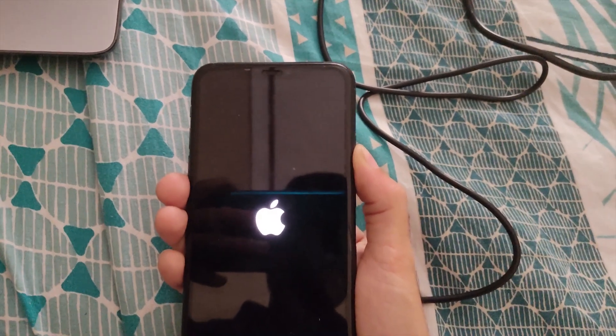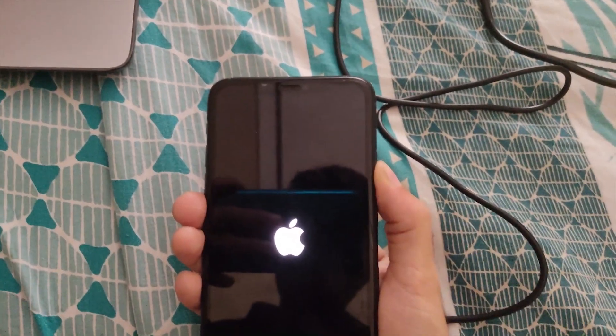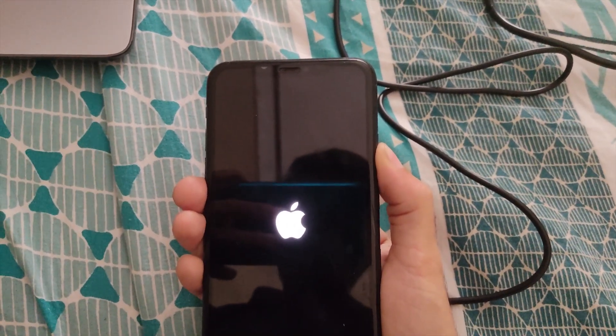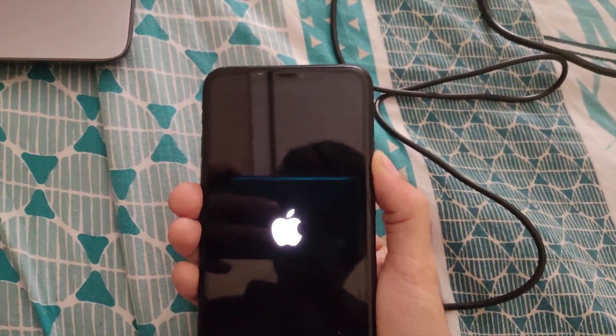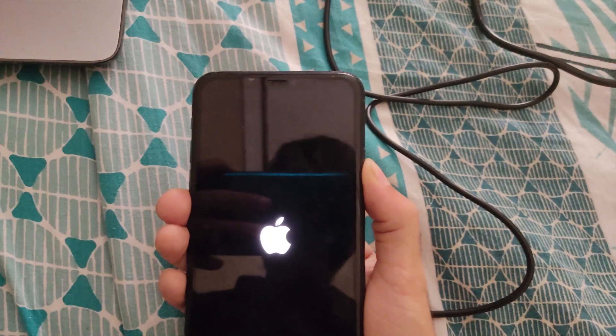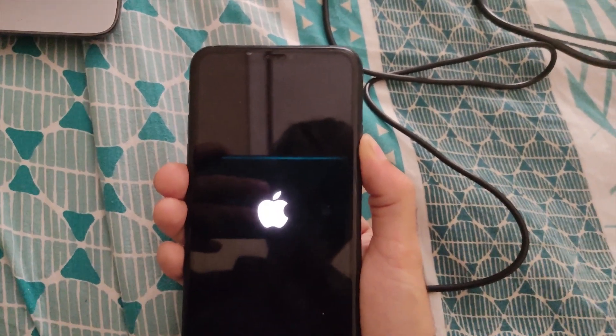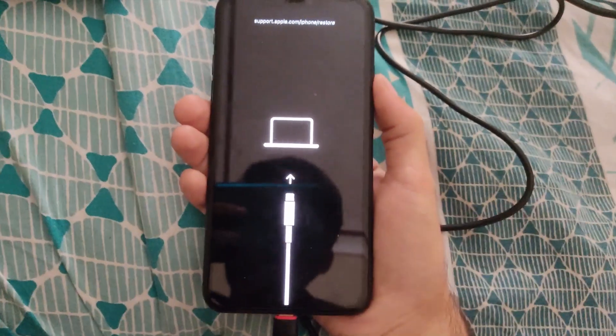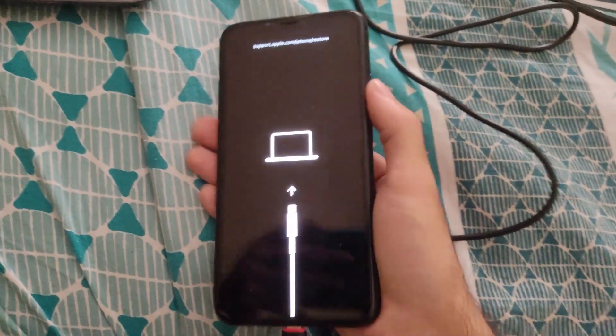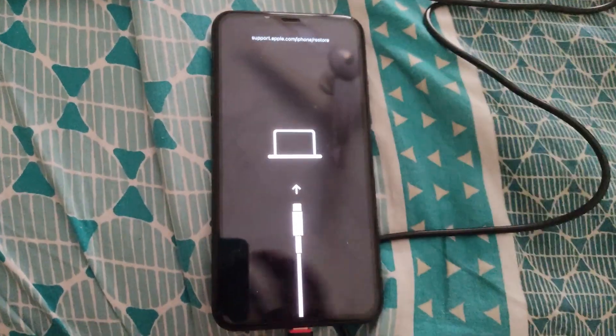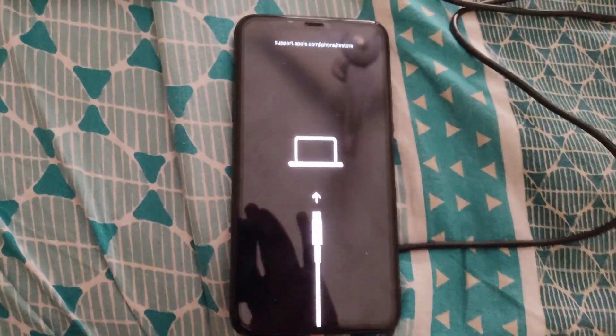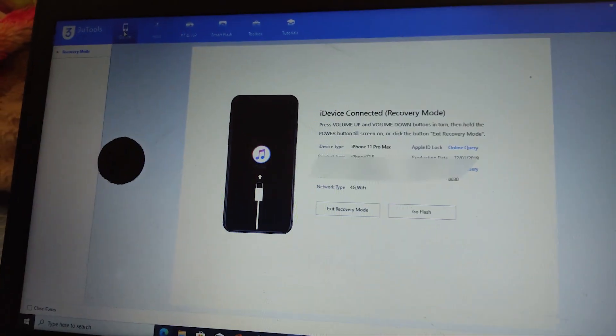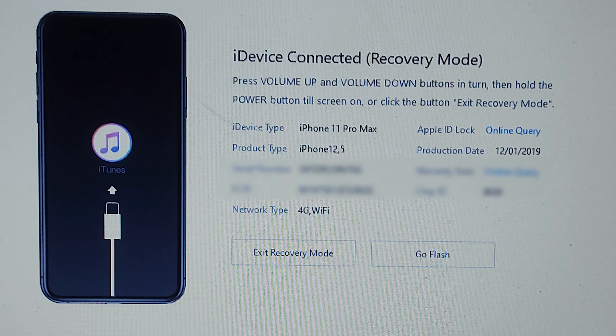Its way of going into recovery mode is volume up, volume down, and hold the power button. When it's in recovery mode, it will be shown like this, and it will also show in your laptop or PC.